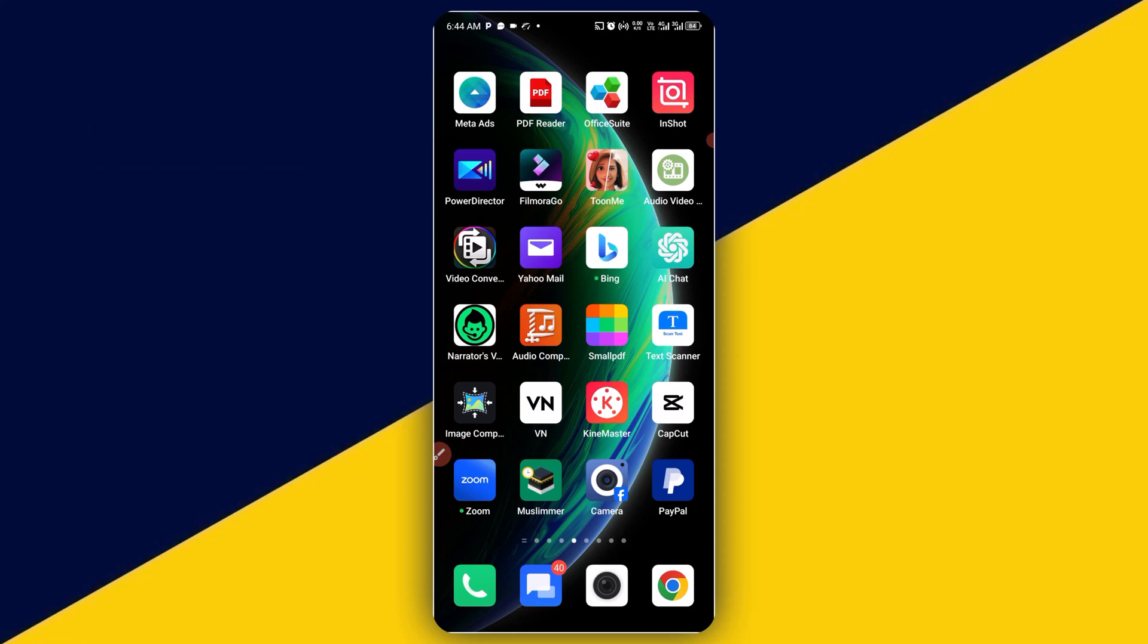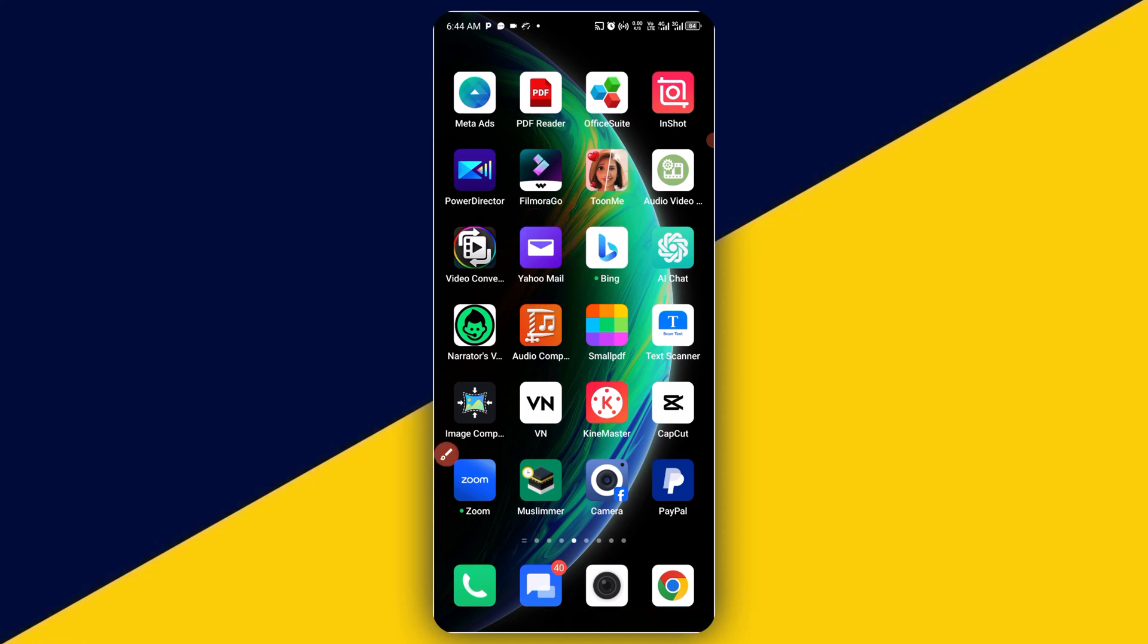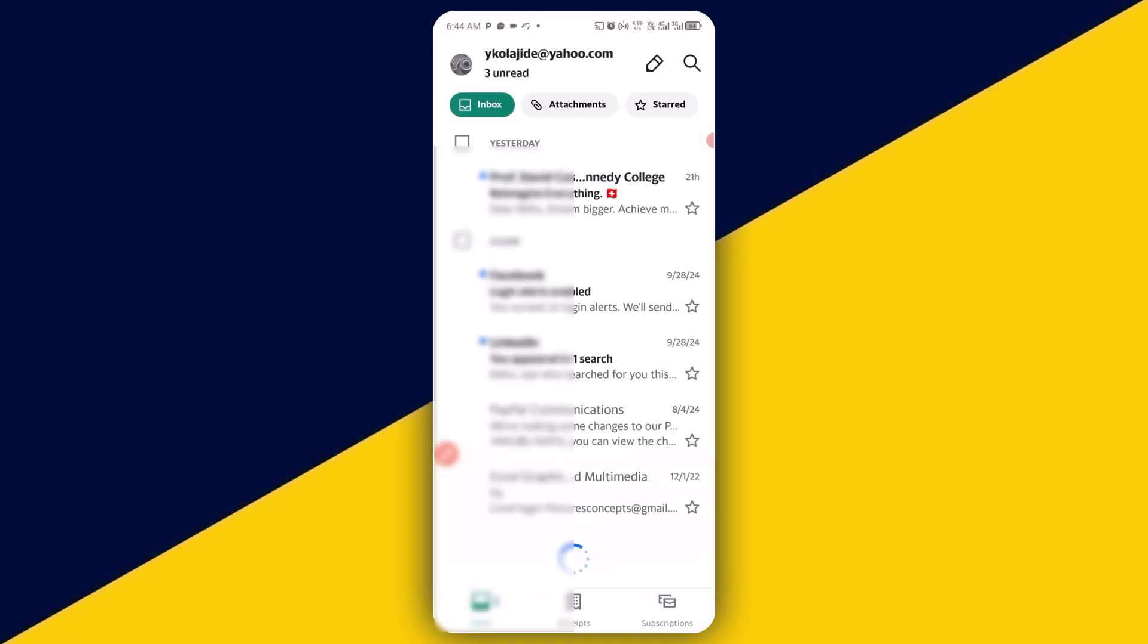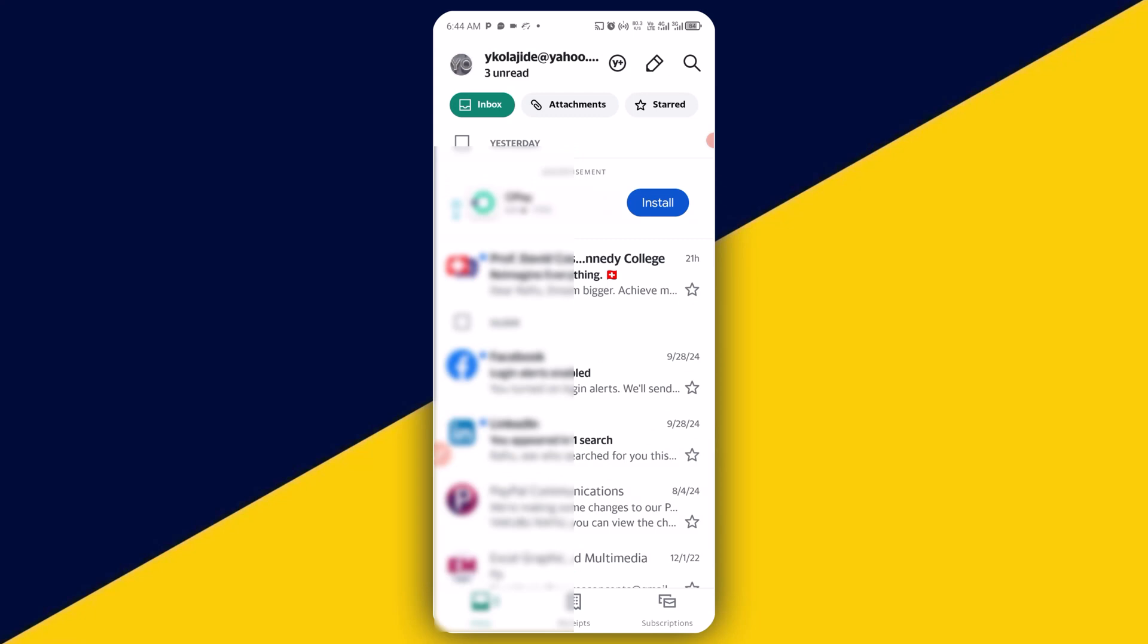Very first thing you want to do is to open up your Yahoo mail app. I'm going to simply click on here to open my Yahoo mail app. So it's going to load up just like so. If you are opening the app for the first time, you will be asked to log in with your Yahoo username and your Yahoo password.